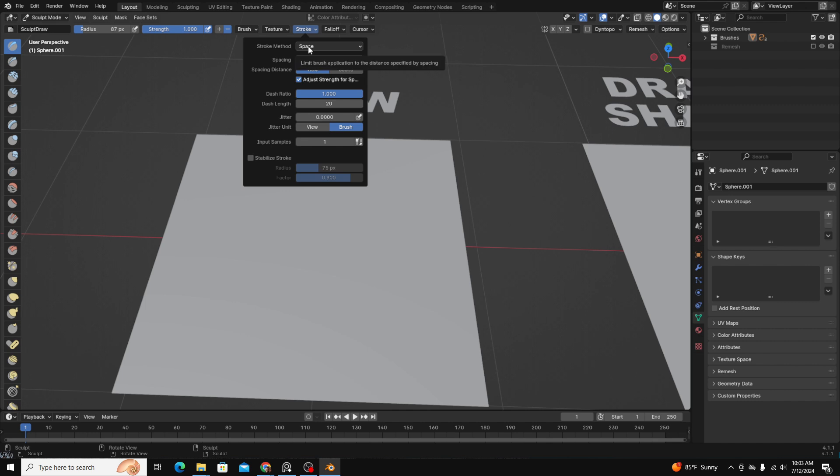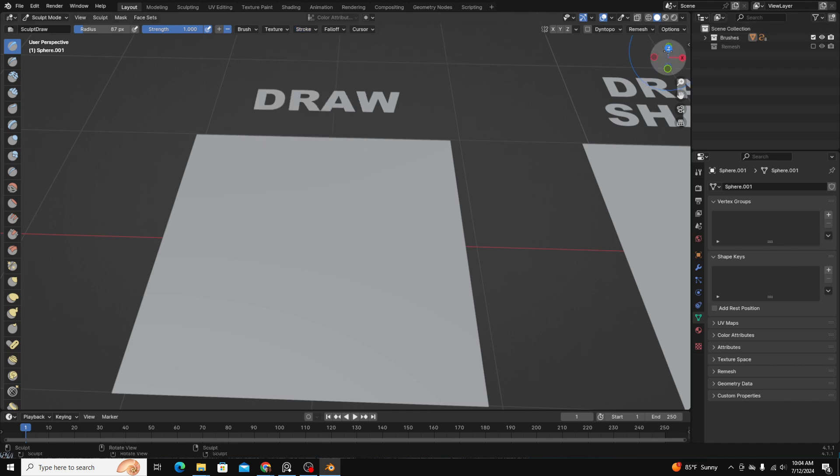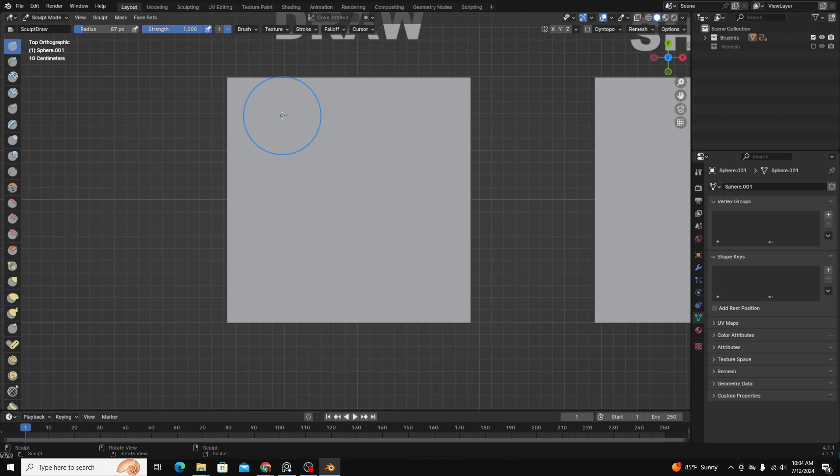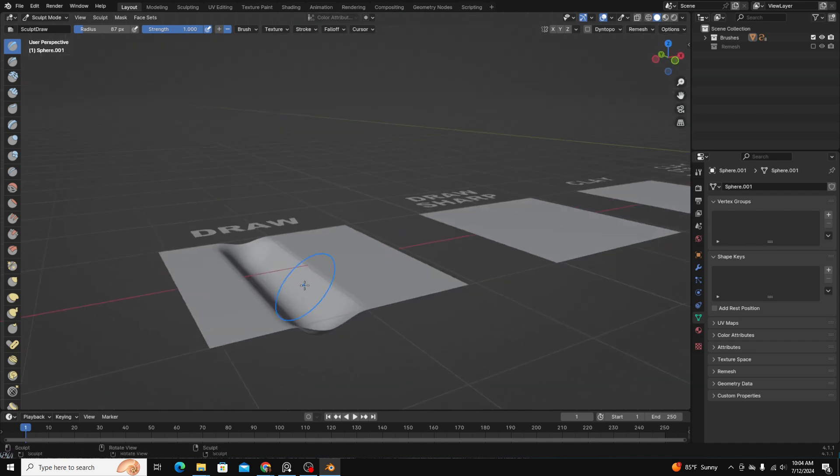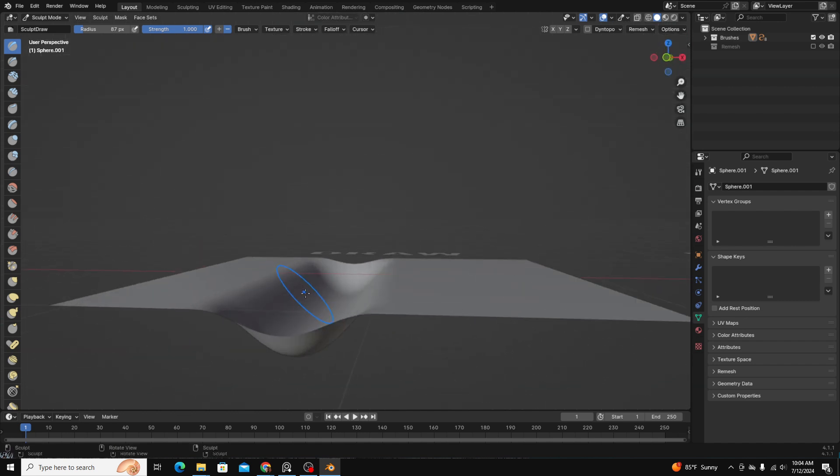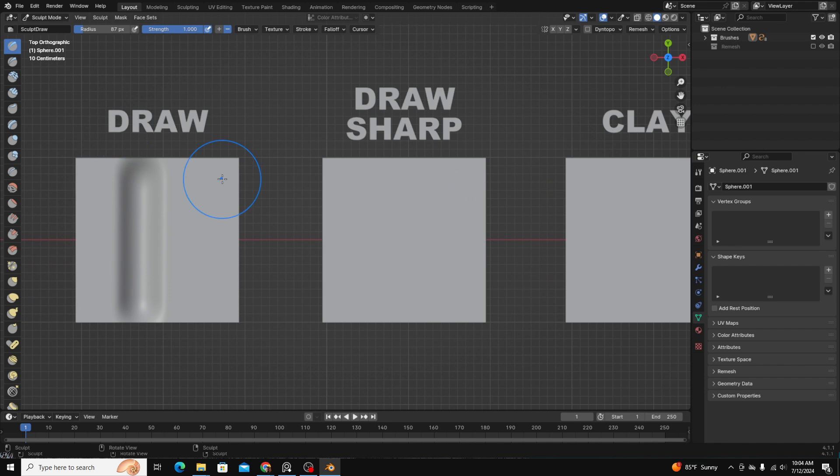One last thing on this panel up here is if you click stroke, you can change the stroke method. By default it's set to space, but if you go down to line, this is one that I use a lot, it creates just a falloff line that you can preview before you release. And it allows you to create straight lines.